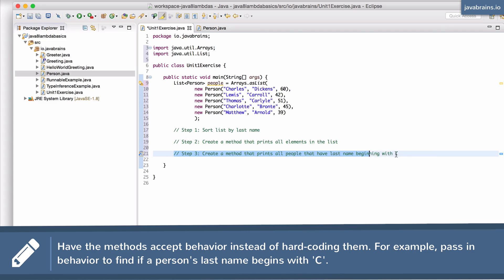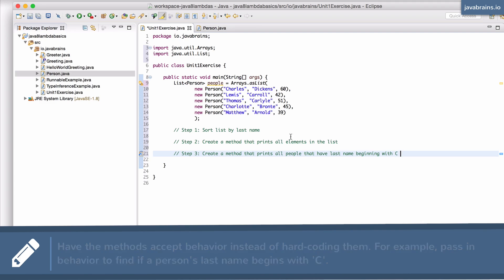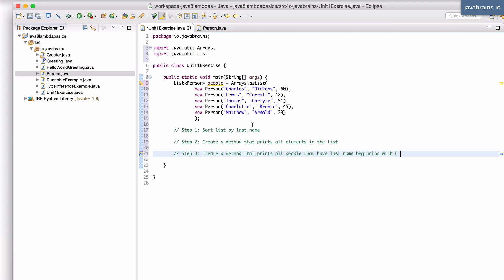And then step three, create a method that prints all the people with the same as step two, but with the condition of the last name beginning with the letter C. So in this case, this would just be Lewis Carroll and Thomas Carlyle.